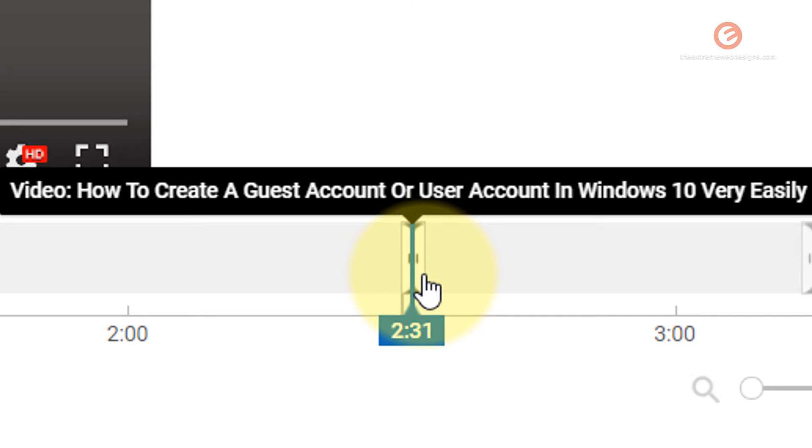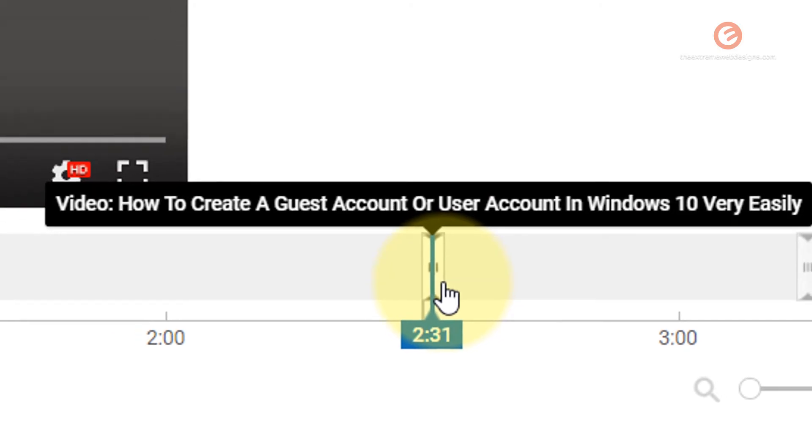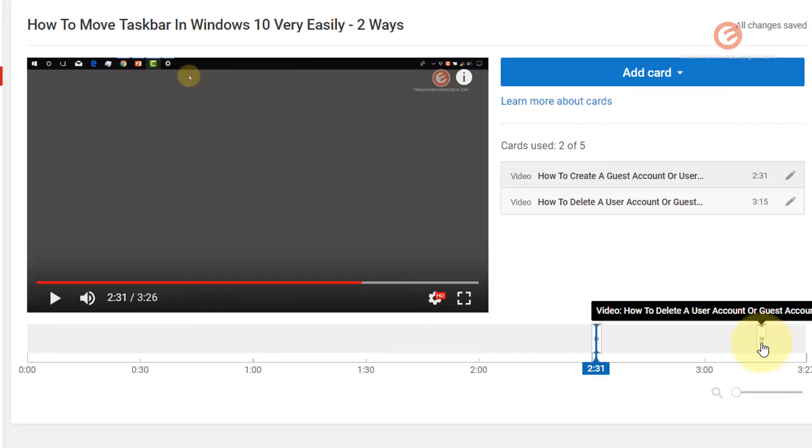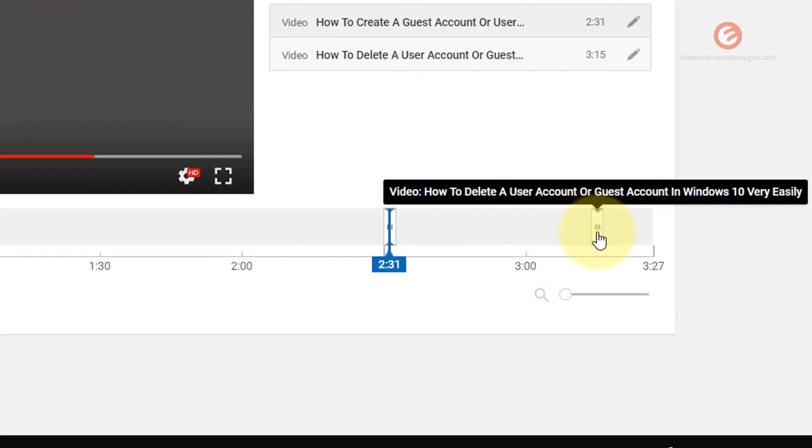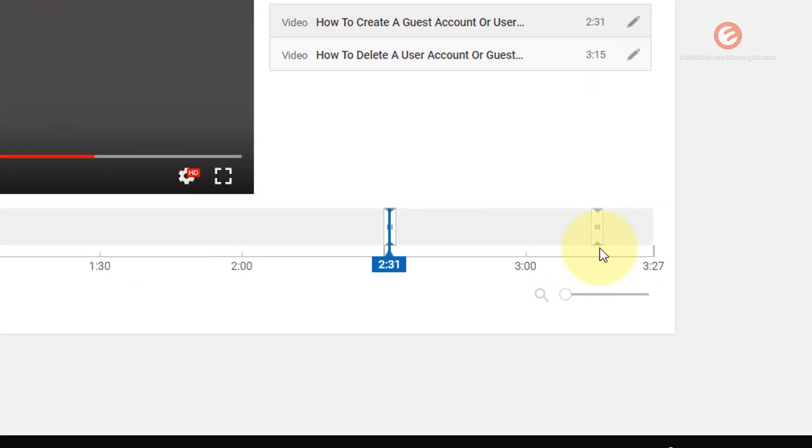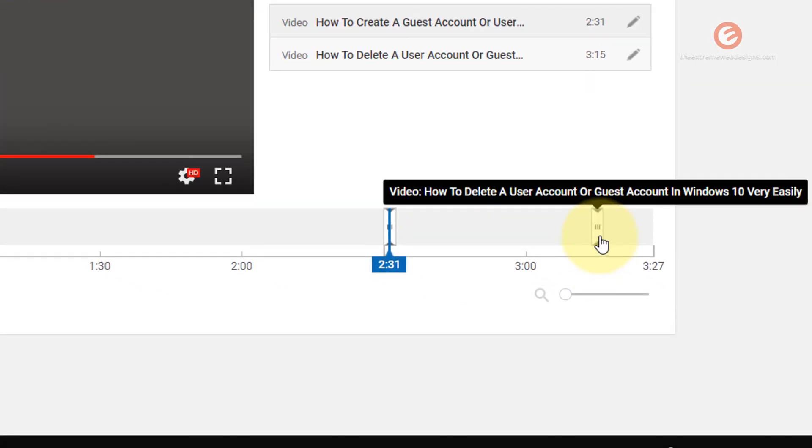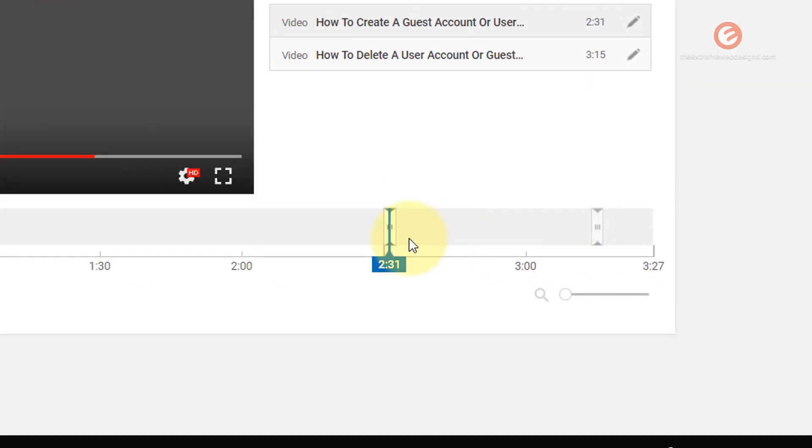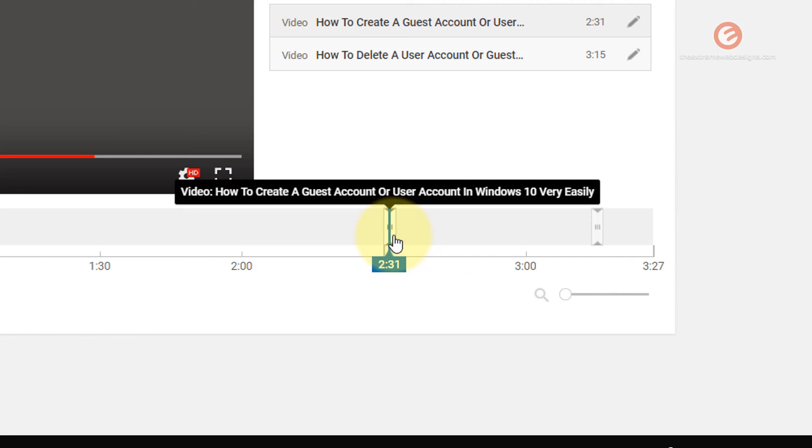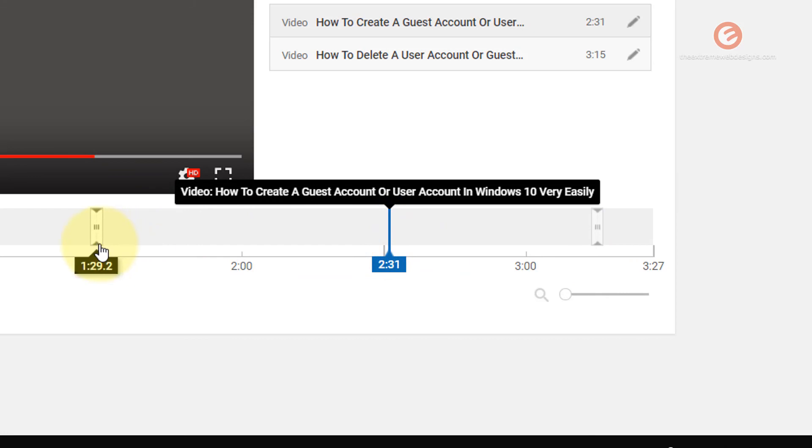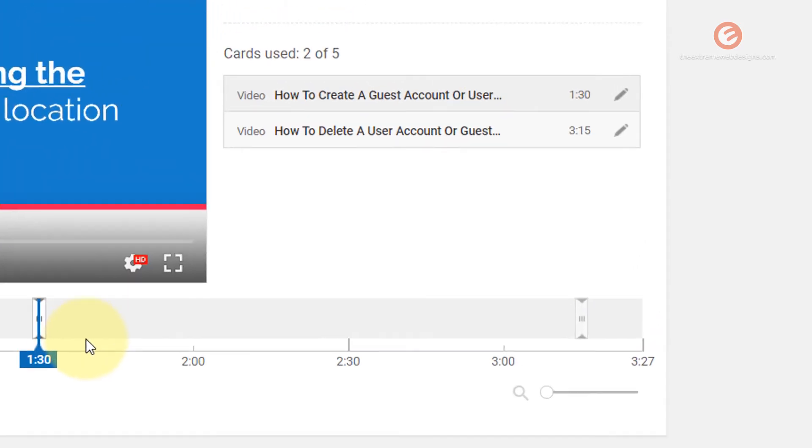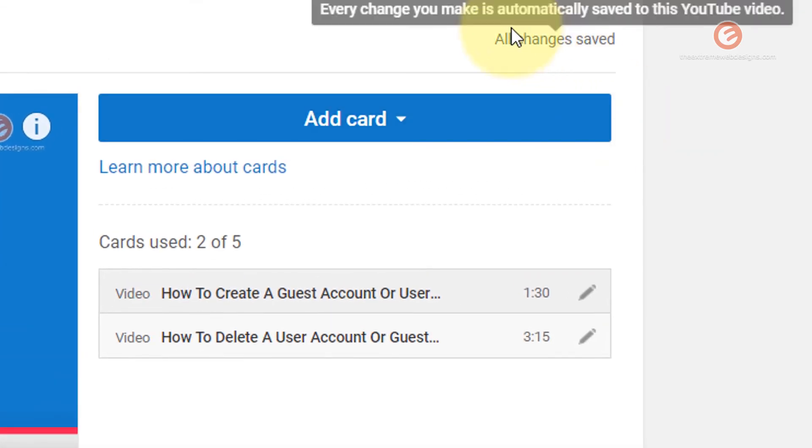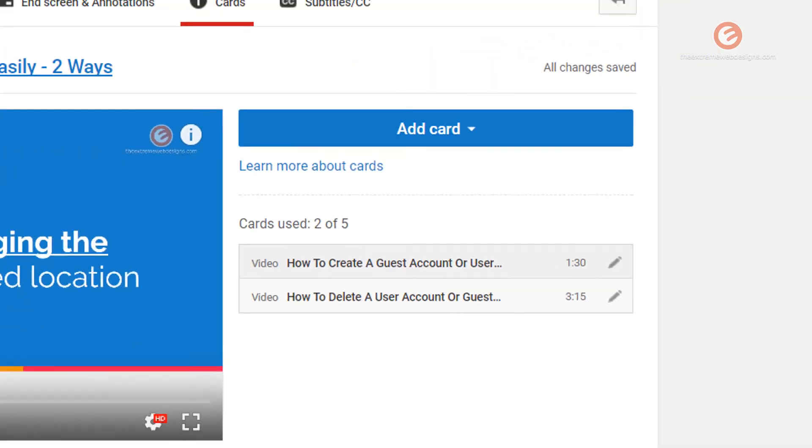So if you hover over the slider, it will tell you what video that slider relates to. I want to leave the slider for the video, how to delete a user account at the 3 minute and 15 second mark, and adjust the how to create a guest account video slider. So let me go ahead and drag that to 1 minute and 30 second mark. And the changes are saved.